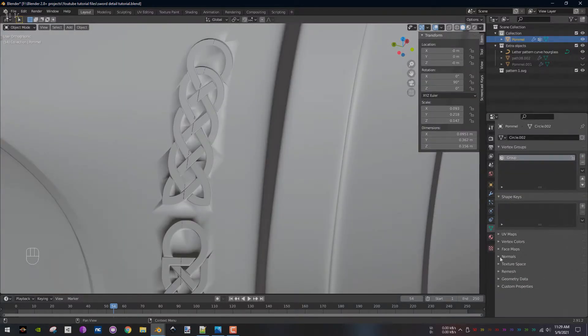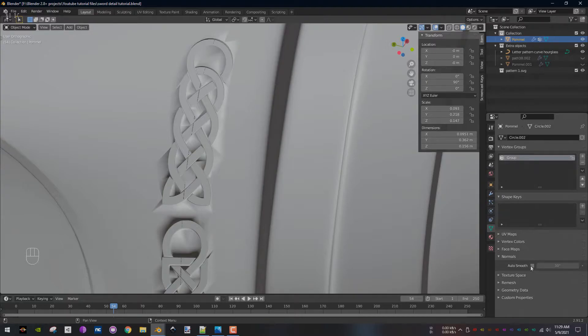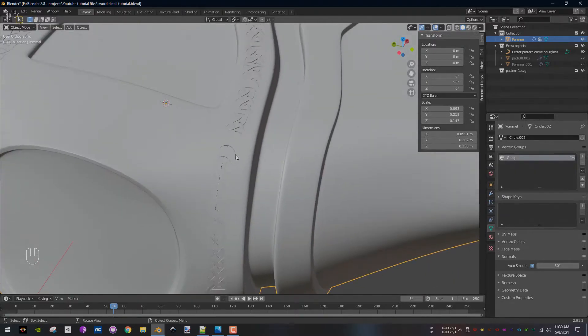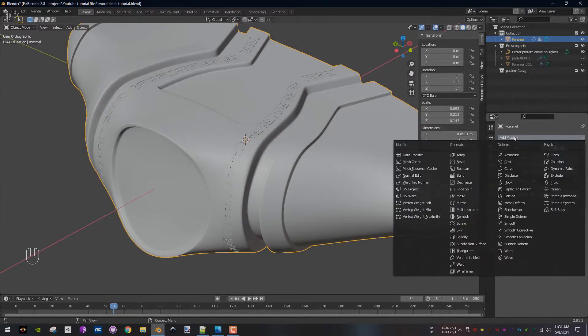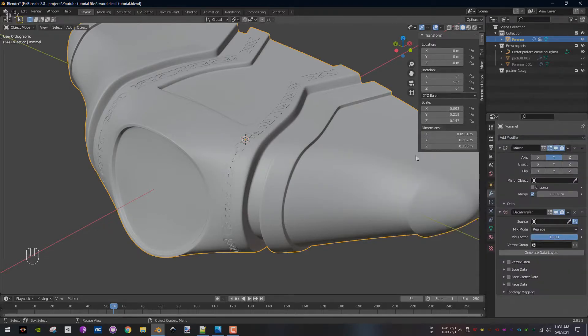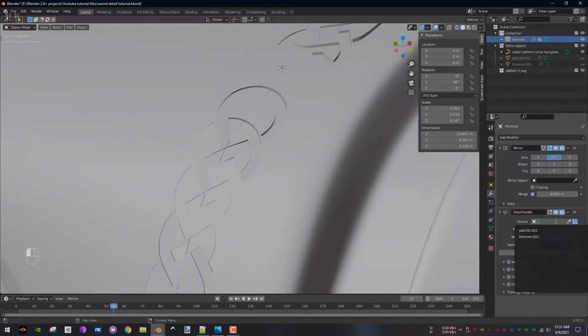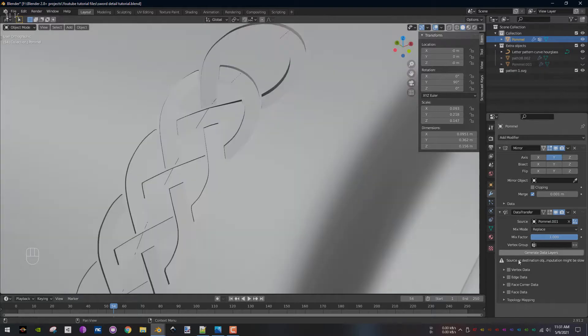Next, go to Normals and enable Auto Smooth. With the pommel selected, add a Data Transfer modifier. As the source, select the duplicated pommel.